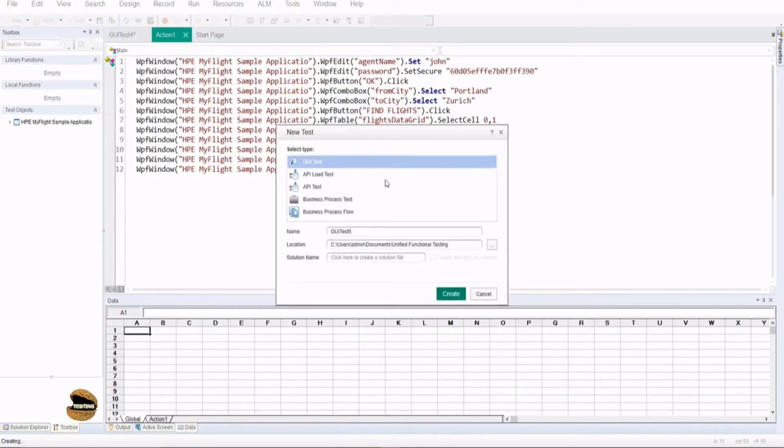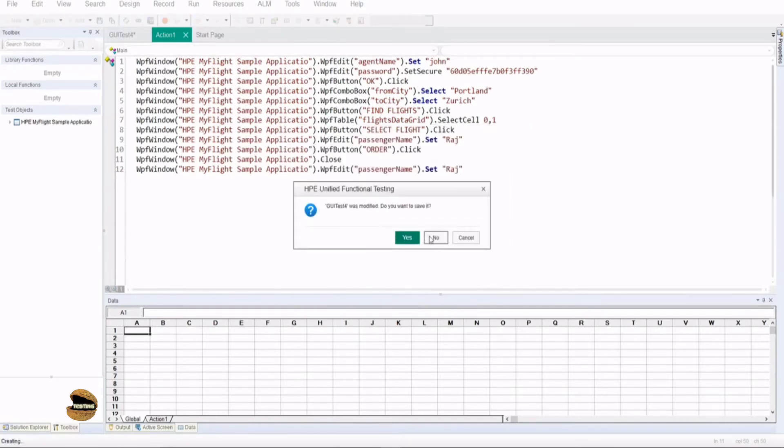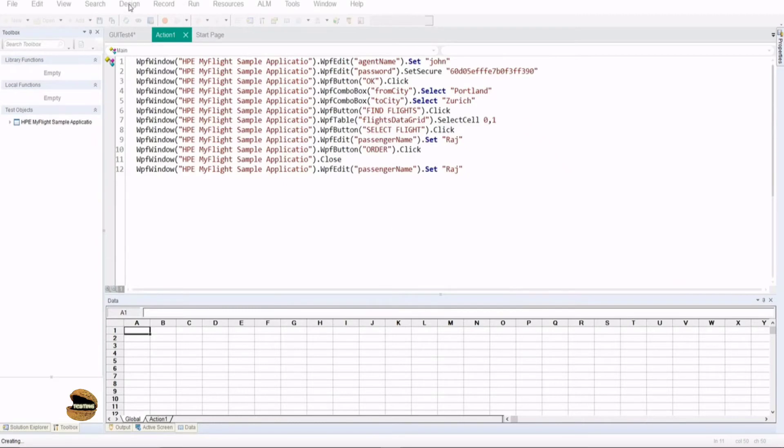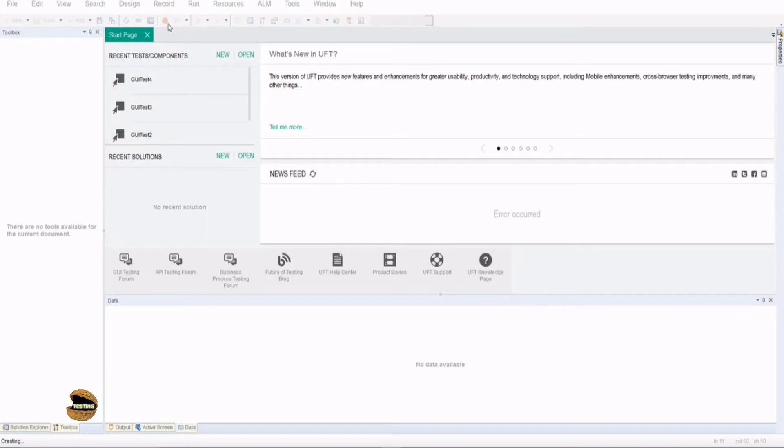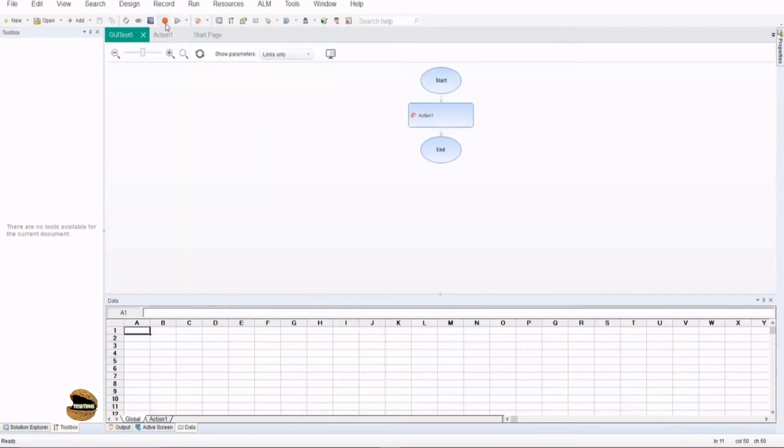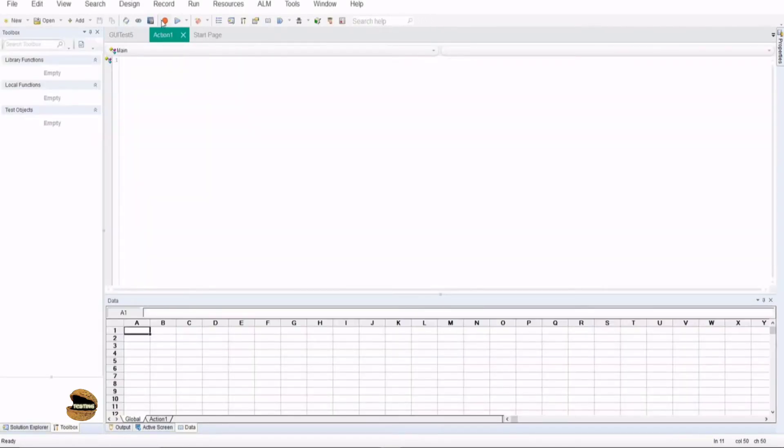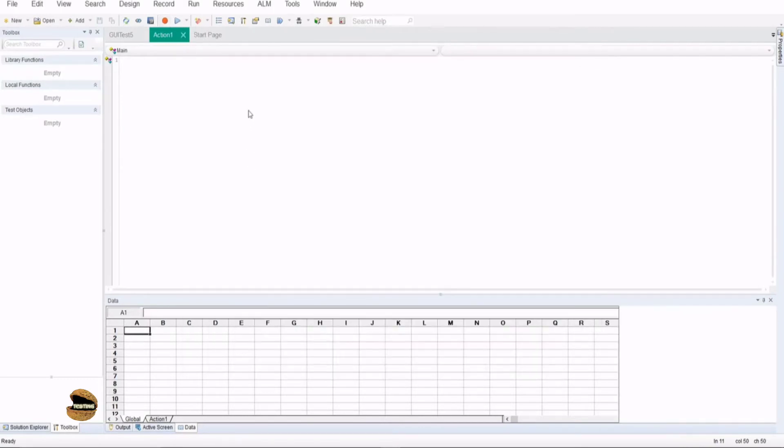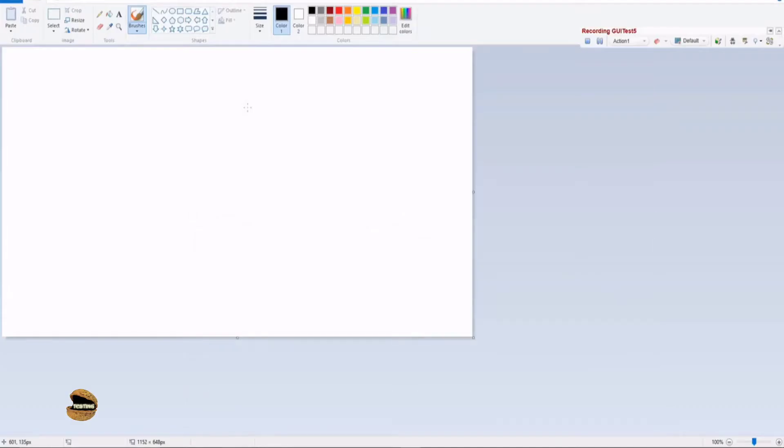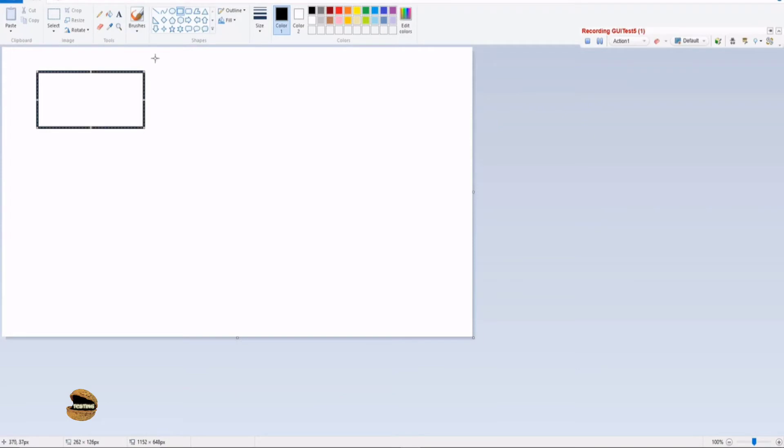So let me take up a new test here and we'll be clicking on record and using the default recording mode to do this recording part. So let's come to the action, click on record button and say OK and that's where you are in Paint now. So let's try creating some rectangular boxes here.